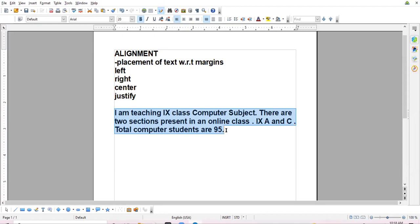Right now the data is left aligned because this button is activated. By default, data is left aligned. See carefully — on the left side, data is evenly distributed, but on the right side, data is not evenly distributed.